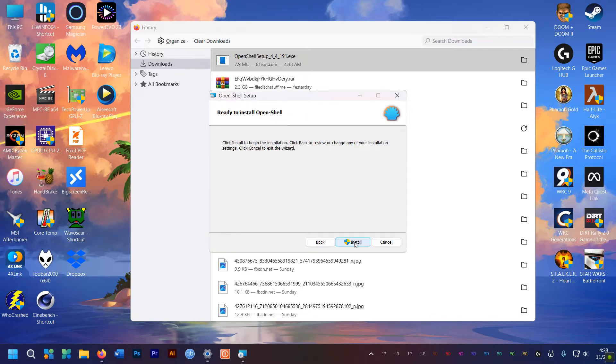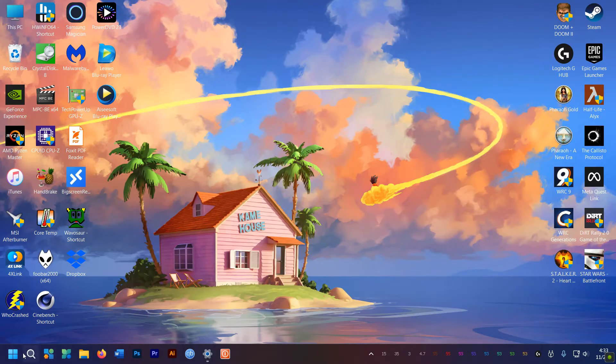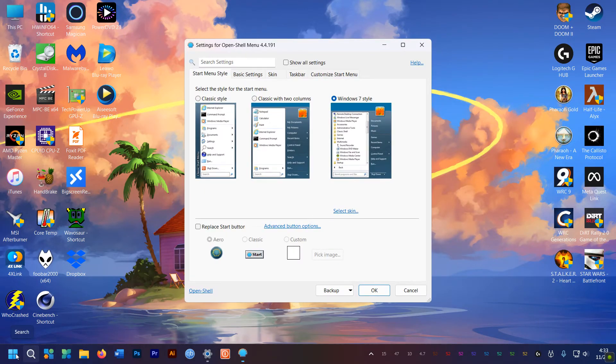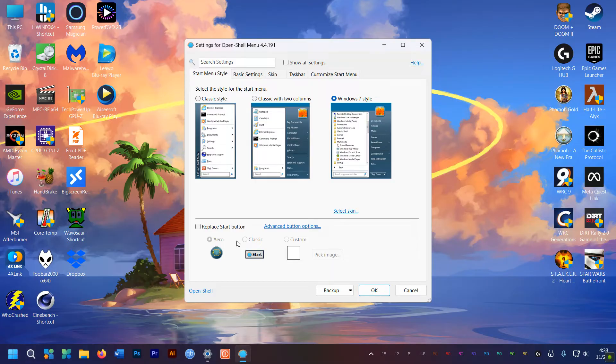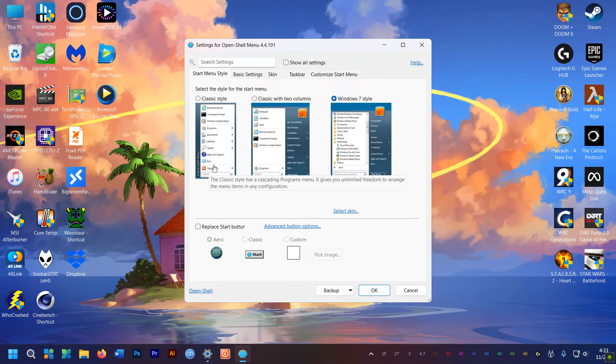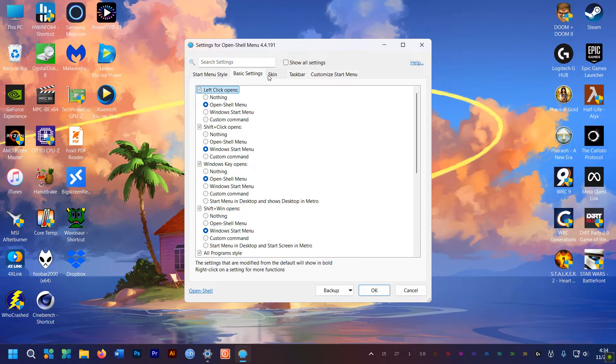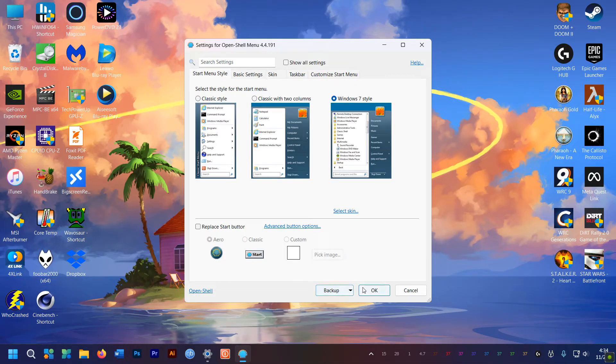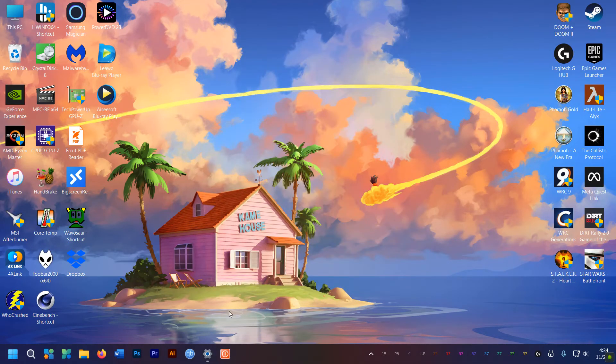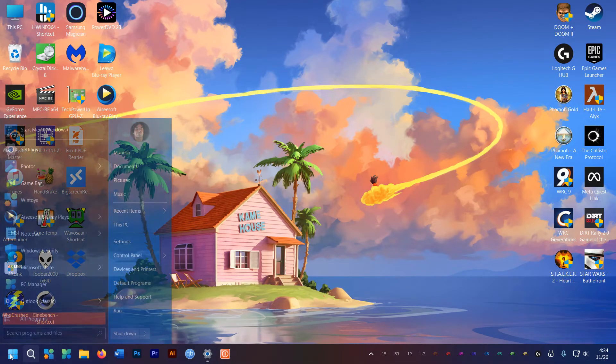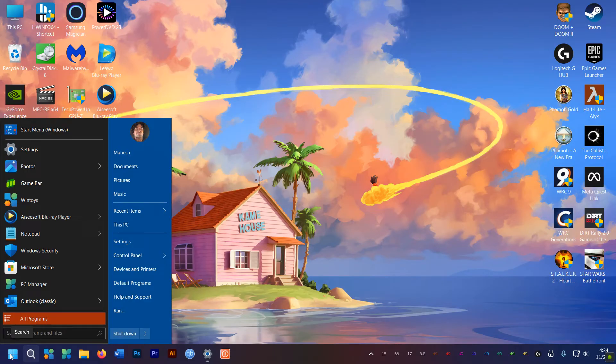After installing, click the start menu and the first time it will go straight to the OpenShell settings. Here you can tweak everything your heart's desire or just click OK as is. And boom baby, the classic menu is back.